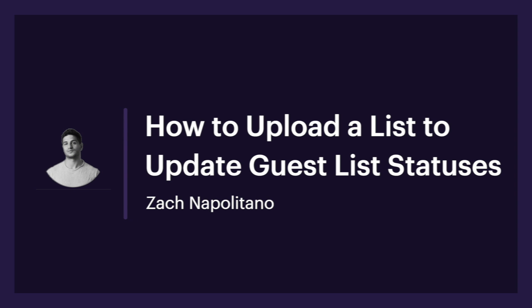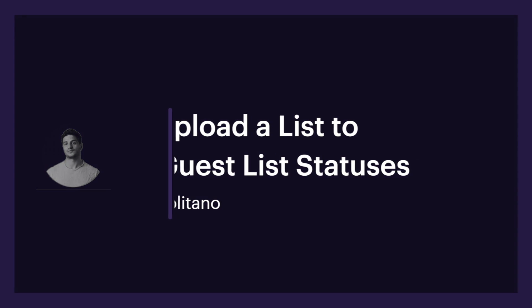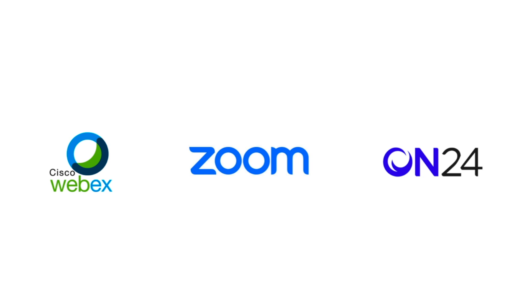Hi, Zach from Splash here. Today I'm going to show you how to upload a list into Splash to trigger guest list status changes.